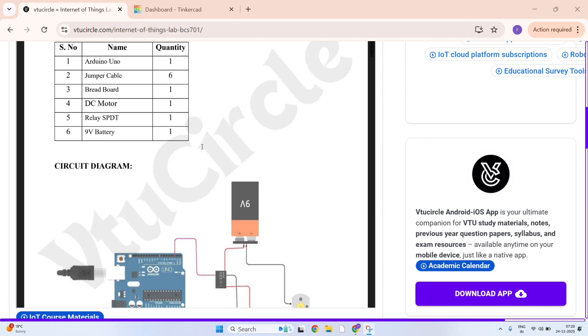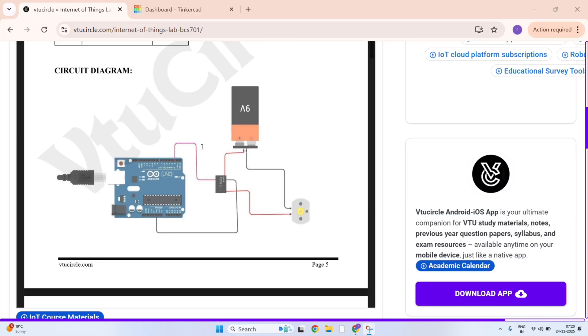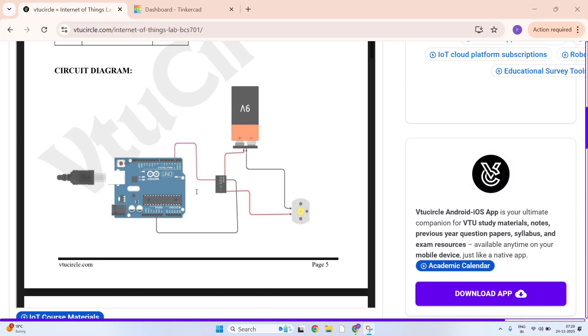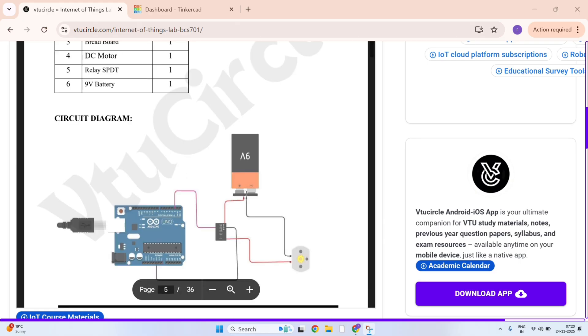You can see here in VTU Circle, here is the circuit diagram. There is a battery, Arduino, DC motor and relay SPDT.